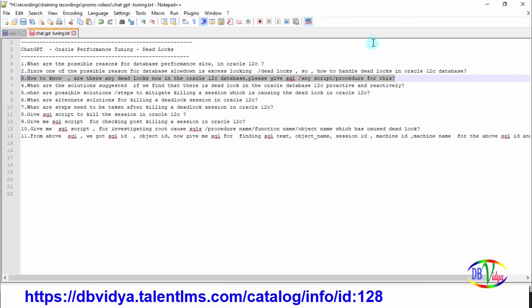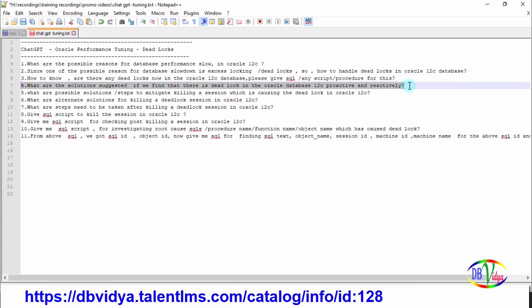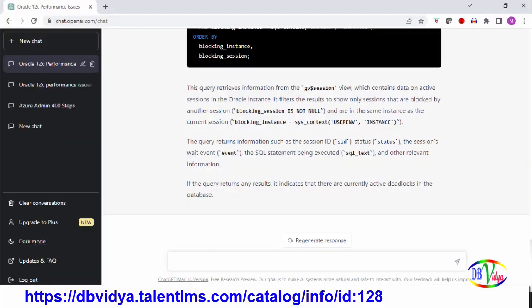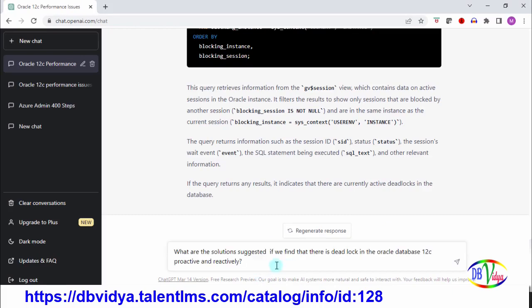If there is a deadlock, then what are the possible solutions? Fine, I have right now there is a deadlock in my database and what should I do? So what are the solutions suggested if we find that there is a deadlock in Oracle Database 12c? I want information on what are the proactive steps and what are the reactive steps.